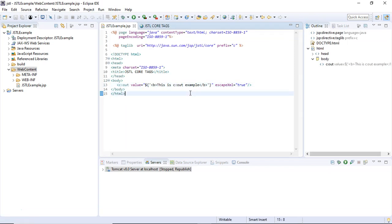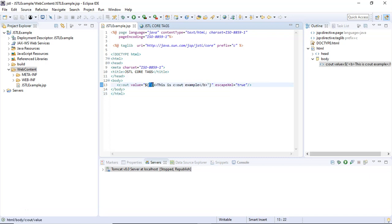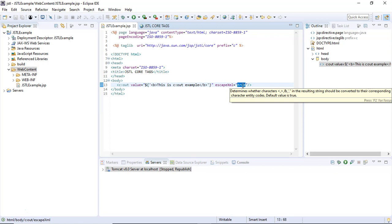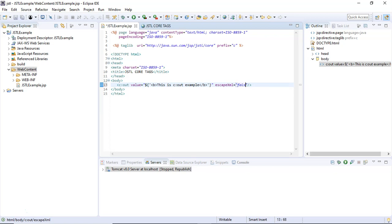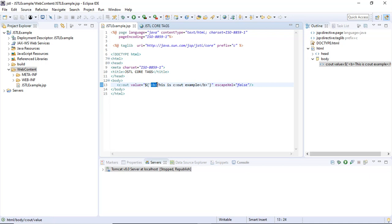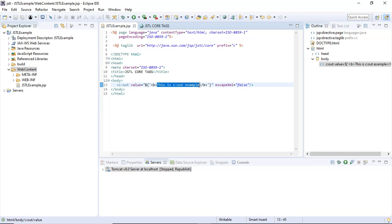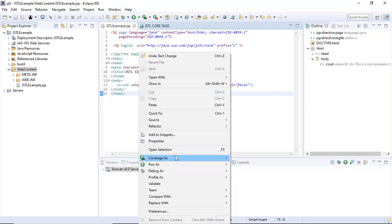How is this possible? By setting the escapeXml attribute to false. By setting escapeXml to false, I'm saying that the <b> tag will not be escaped; instead, it will get executed inside the browser. So whenever this <b> tag gets executed inside the browser, this text will be turned to bold. Now let's save this file and execute it once again on the server.